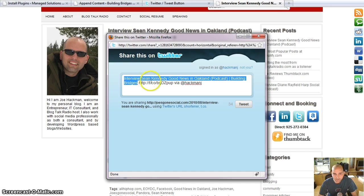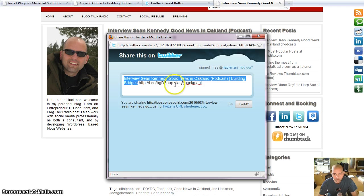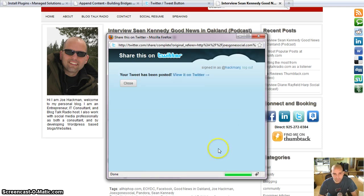So basically right now it's grabbing, because of the settings I set up, it's grabbing the title of the post and the blog site, and then giving a post here. So let's go ahead and tweet this out.